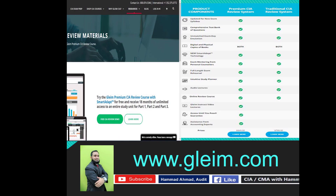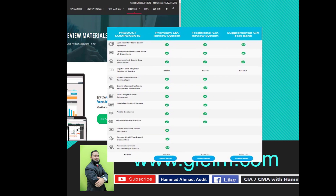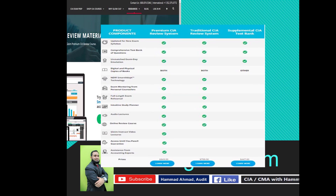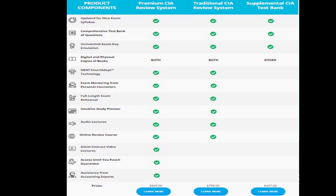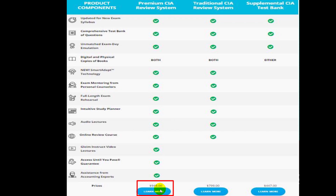Another famous vendor for CIA exam preparation is Gleim. I also prepared for the CIA exams back in 2010 using Gleim and found it very reliable and effective. At that time the IIA Learning System was not available, so most students were using Gleim. There are three different products offered by Gleim. The Premium CIA Review System has all the components and the cost is $949 US dollars.